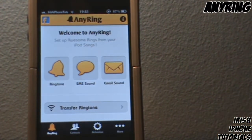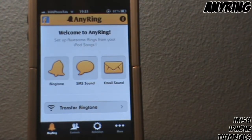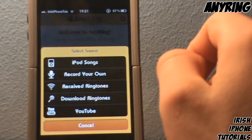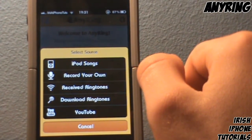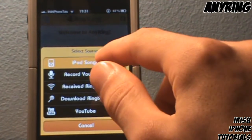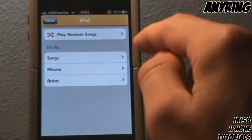I forgot to mention you can use this for SMS sound and email sound, but today we're going to use it for ringtone. You can get songs off YouTube, use your iPod songs, and so on. We're going to choose iPod songs.